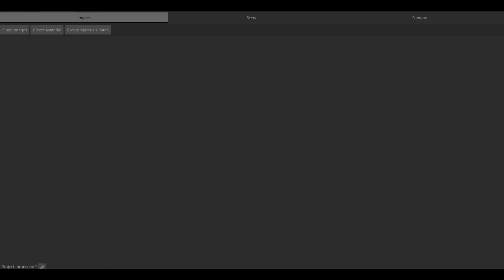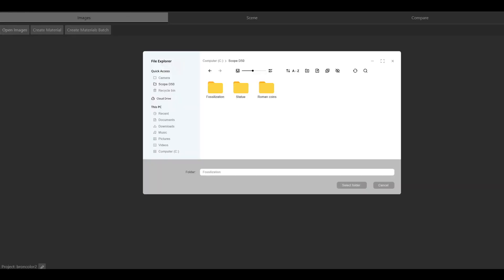In Authentica Creator, click on the tab Images and then select Open Images. Locate the folder on your computer containing the 48 TIFF images of your capture, not the individual images.